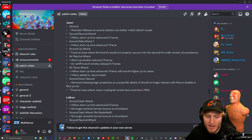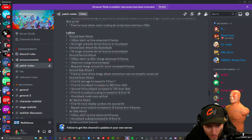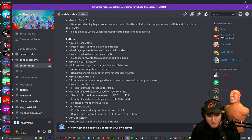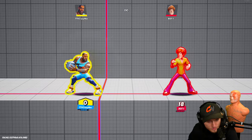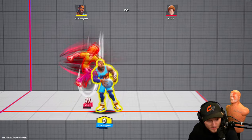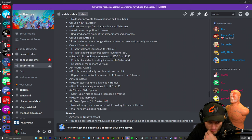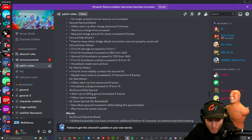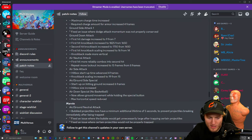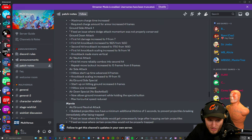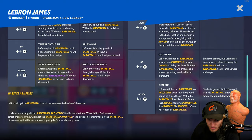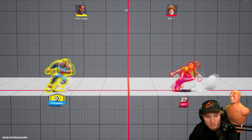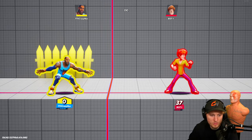All right LeBron, holy lord. Ground neutral attack: maximum charge time increased. Required charge amount for armor increased. With the armor you don't get armor as fast. Air neutral attack, that's where he spins the ball around: first hit more reliably combos into the second hand. Oh nice, so it's like Taz nair. Repeat move lockout, okay that's good. Air/ground side special: hitbox size increased. Okay, without a basketball you would create a defense that blocks incoming projectiles. If a projectile blocks LeBron will regain a basketball. I had no idea this was what the ability was for. I thought it was like an attack. So basically when you go down special you can move around now, but you can't right now.